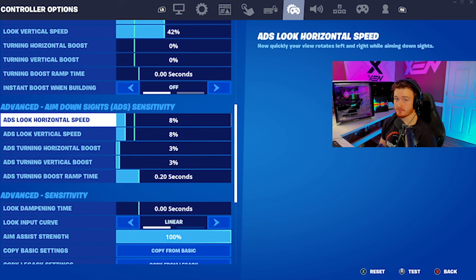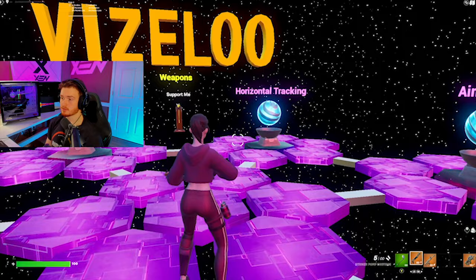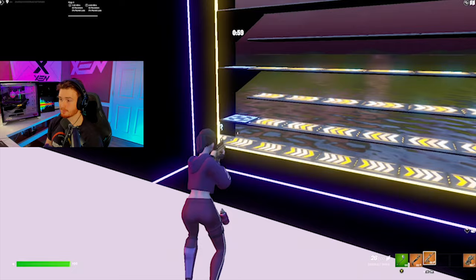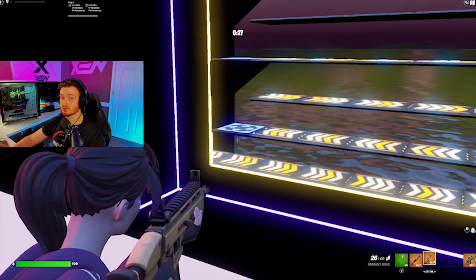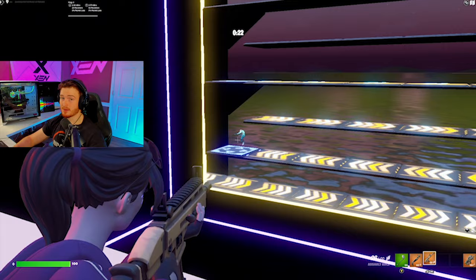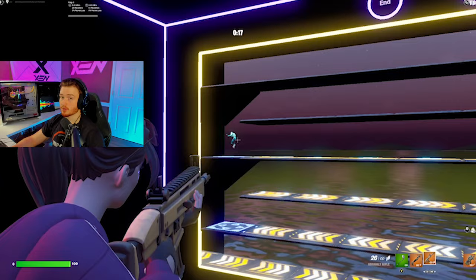In our settings, you'll notice that there's horizontal and vertical speed for our ADS sensitivity. We're going to be breaking this down and tackling each of these on their own. First, we're going to start with our horizontal speed. I would recommend copying my settings as a base and then adjusting from there. We're going to head into horizontal tracking, and when you click start, a bot will start moving across.